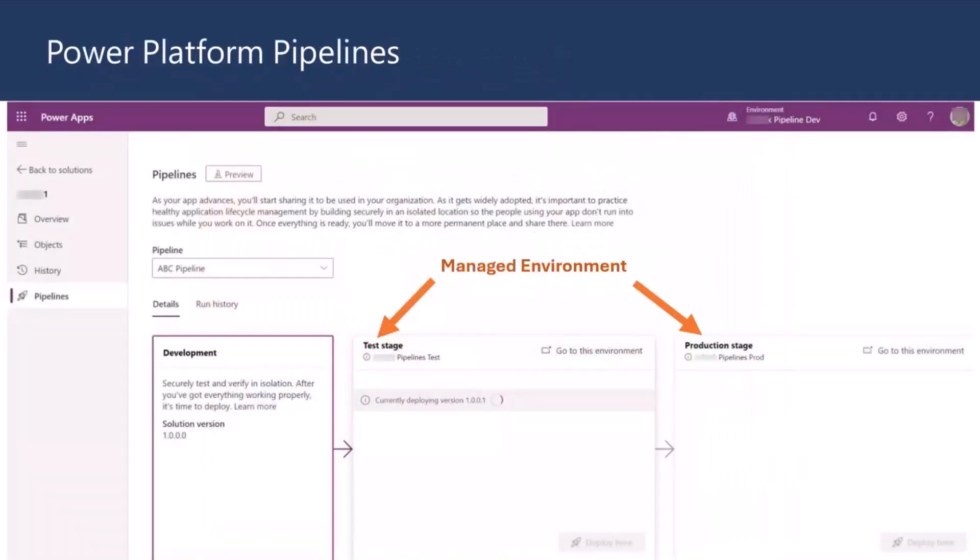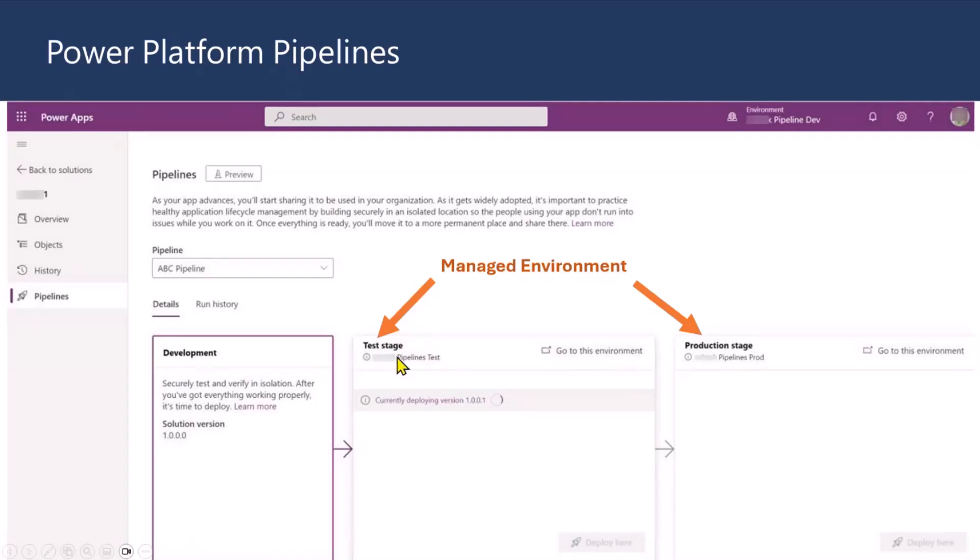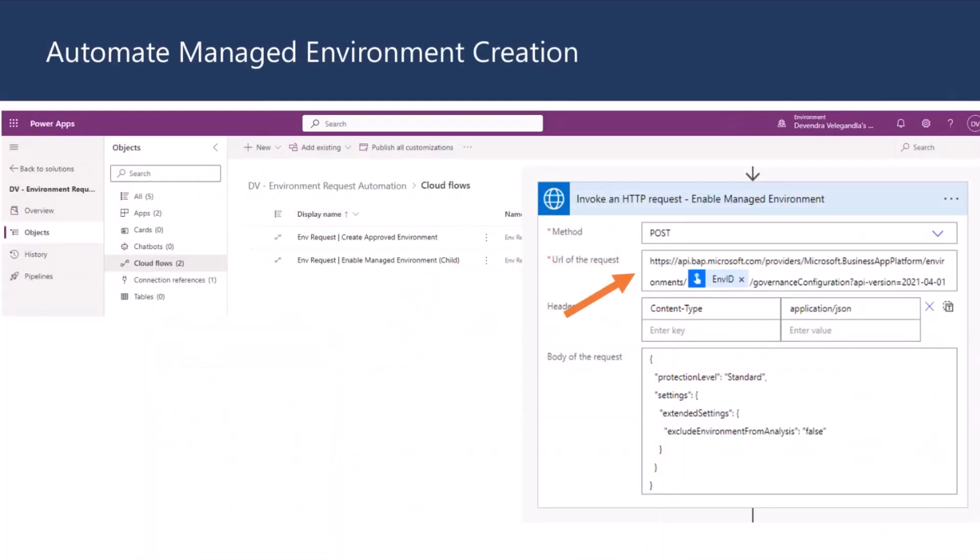So, that's where Power Platform Pipelines is going to be much more useful. One of the requirements for the pipelines is managed environments. The target environments which could be test or prod, both need to be managed environment. So, what you can do is you can go ahead and extend the starter kit. So, I have created a solution which potentially uses API for which you can send environment ID.